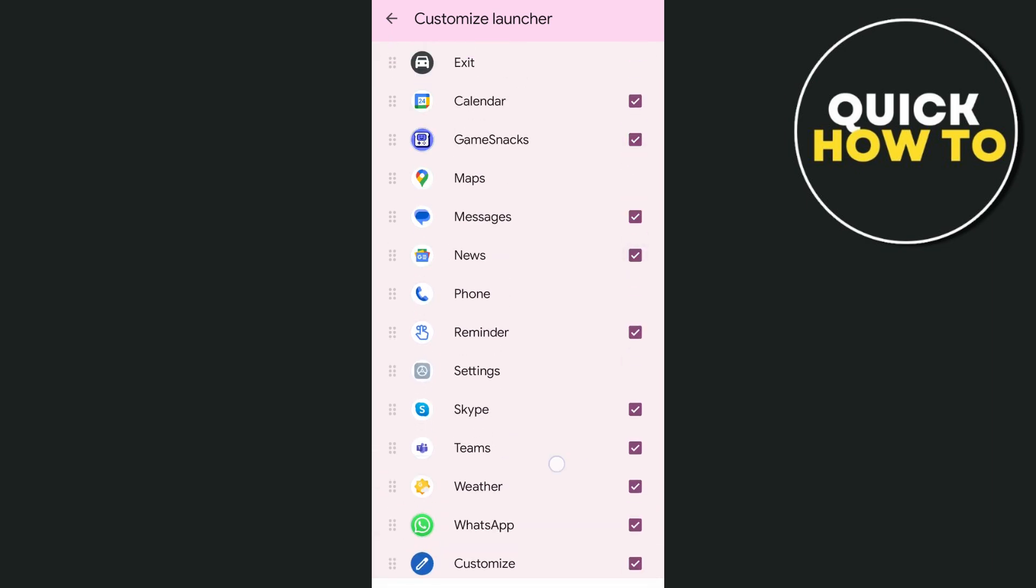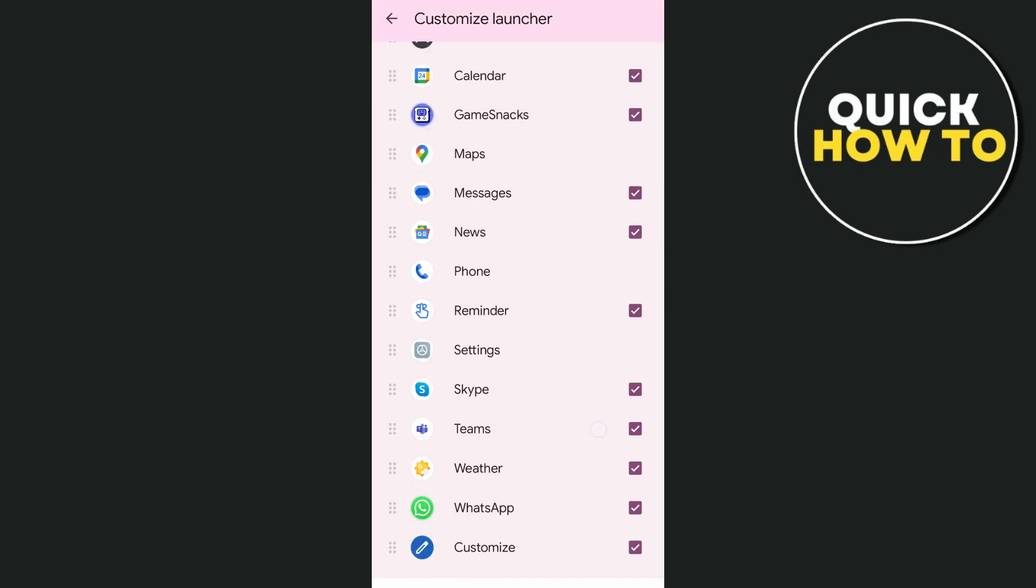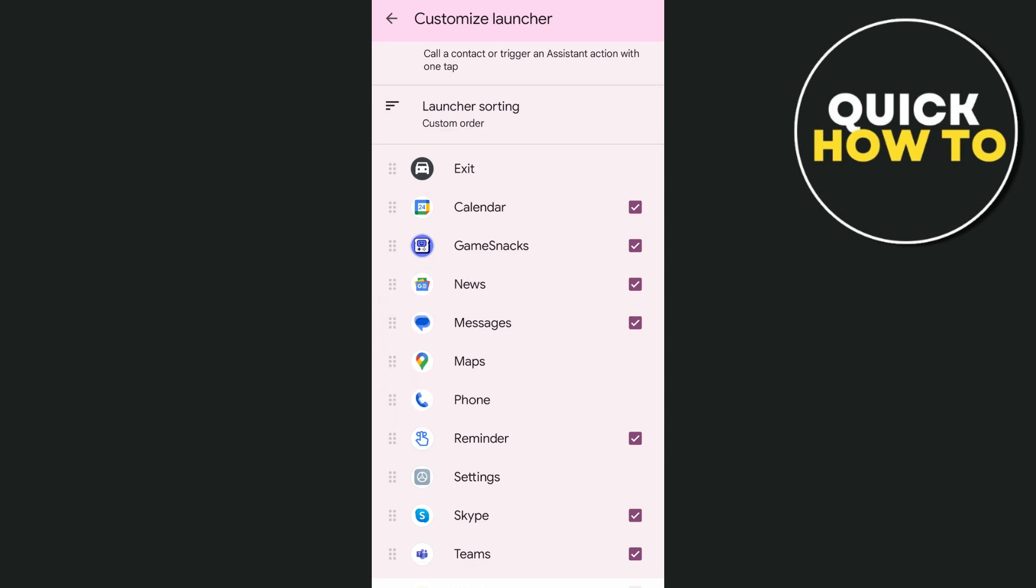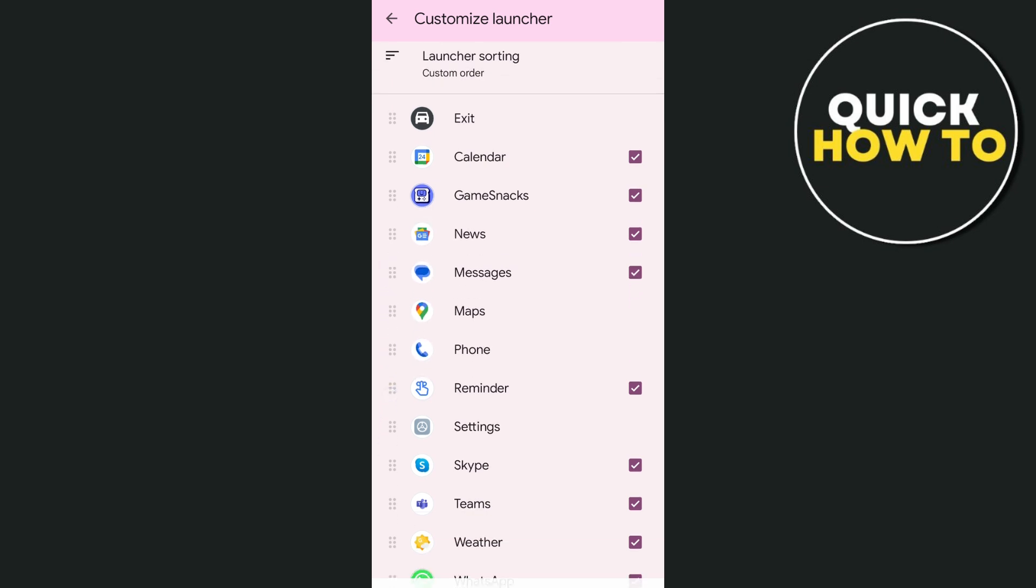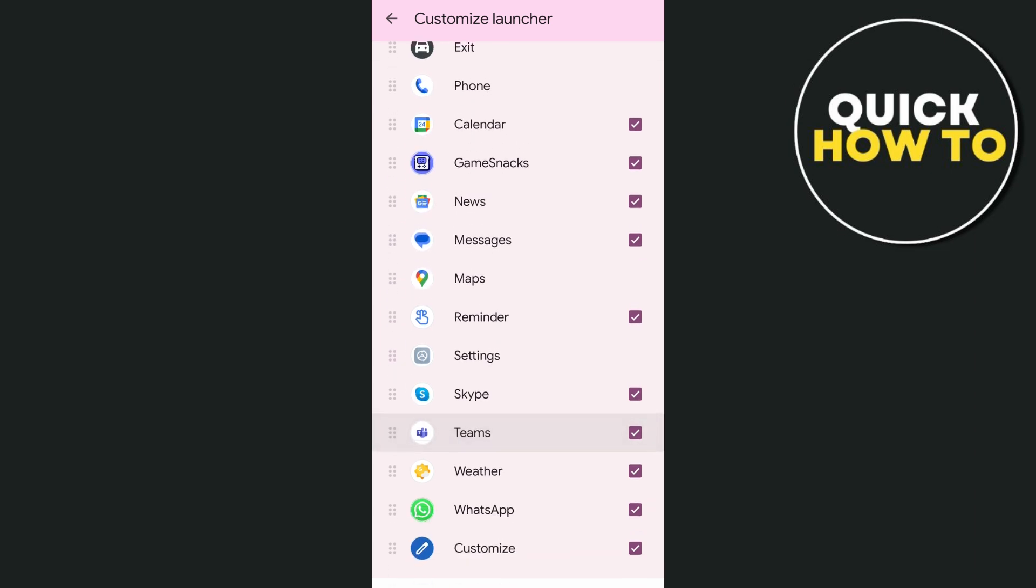You can also change the position. Just need to drag on the icon on the left side, and you can basically change the position of the apps. So as you can see, not all the apps are available, but you can basically use this and you can just check if you want to add to the launcher.